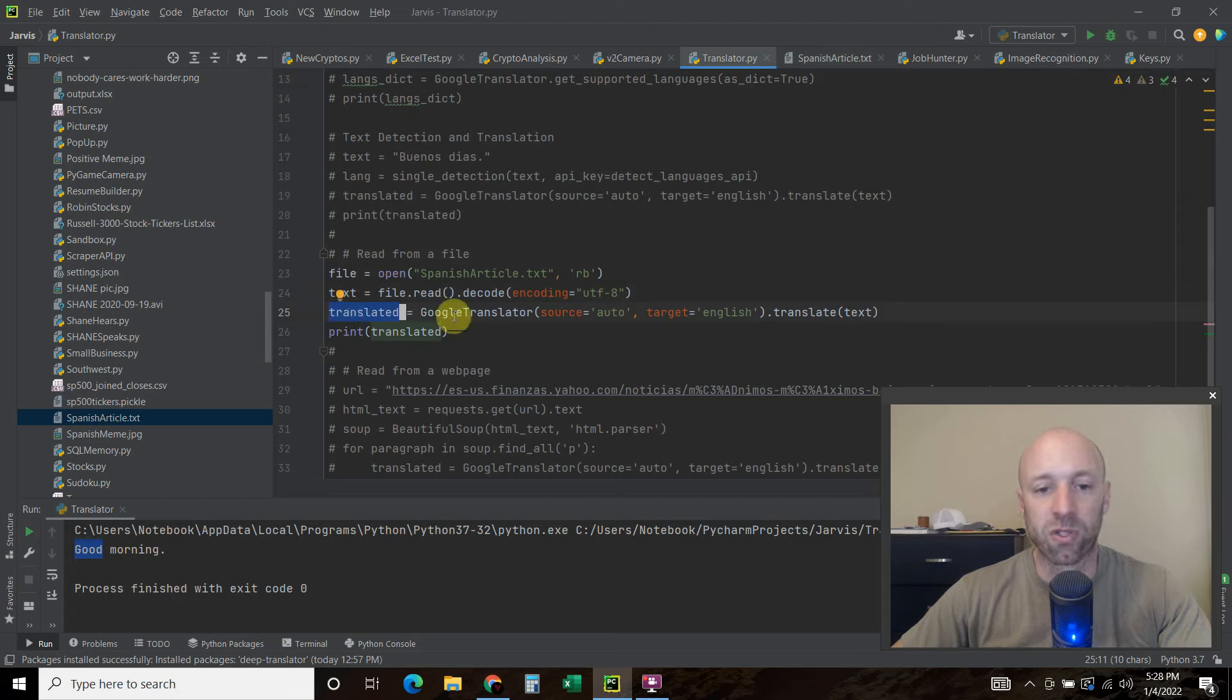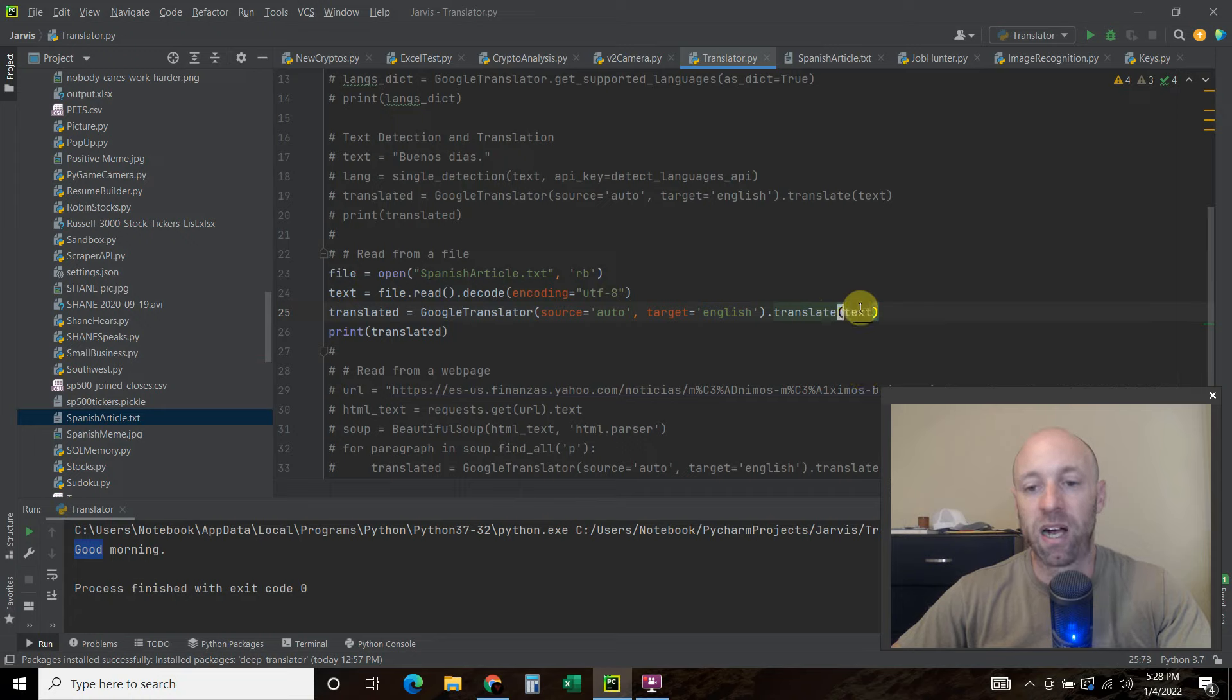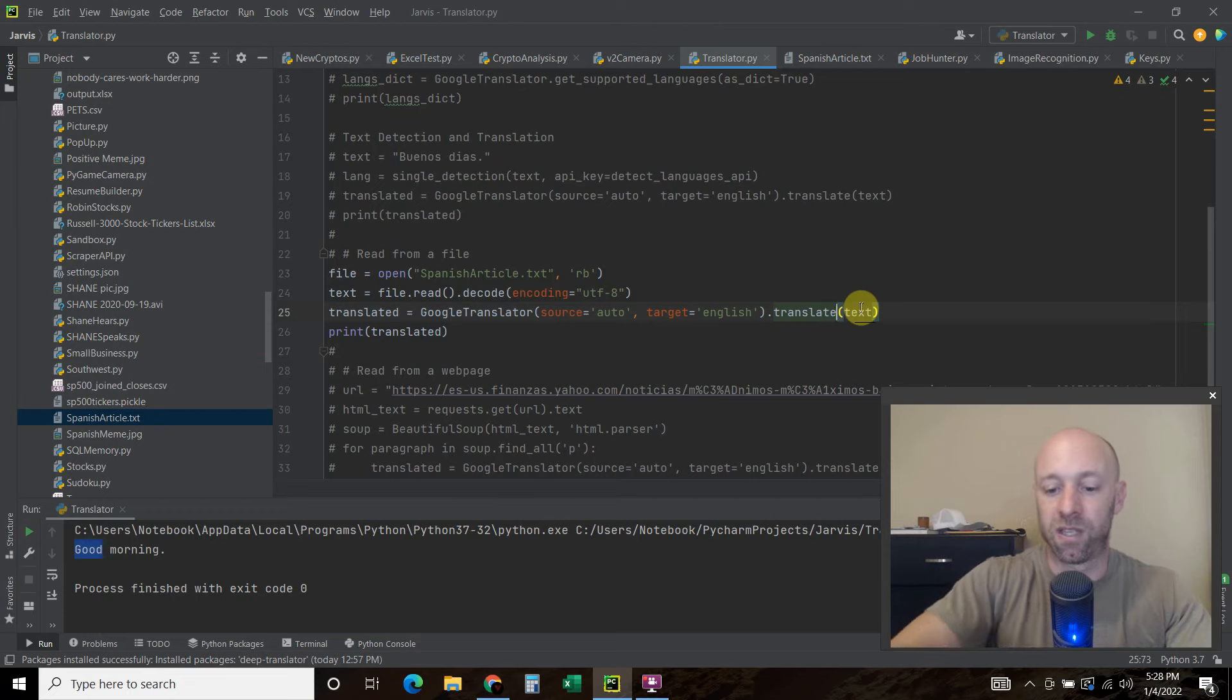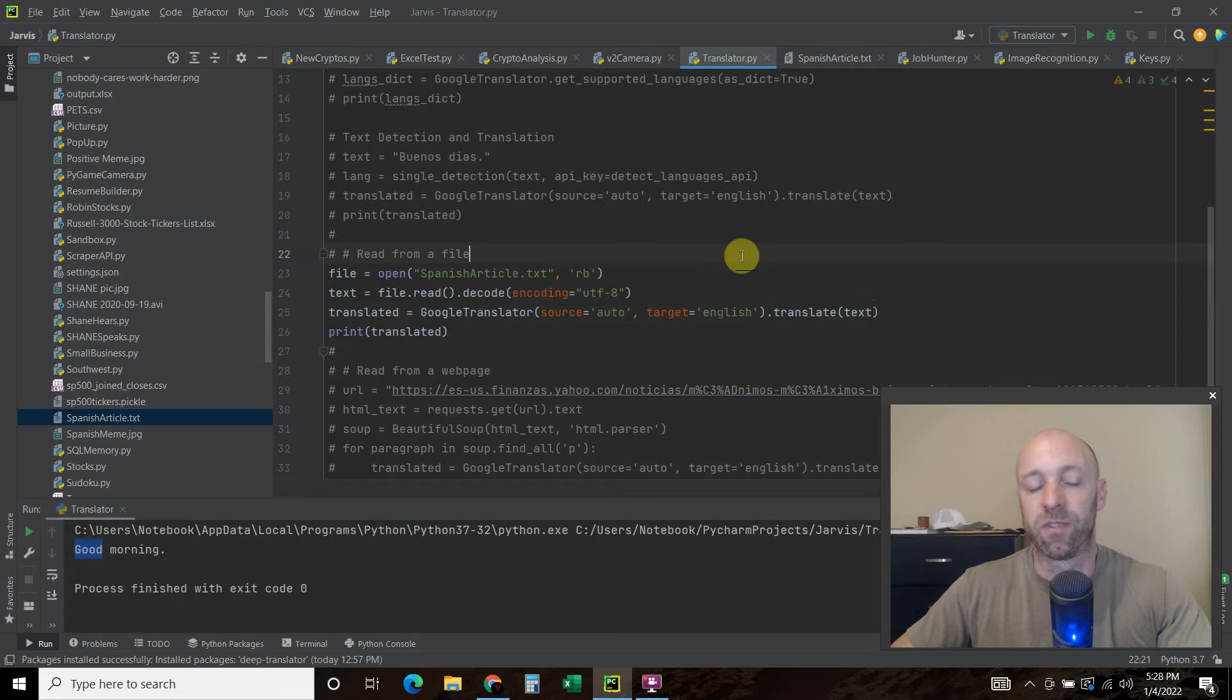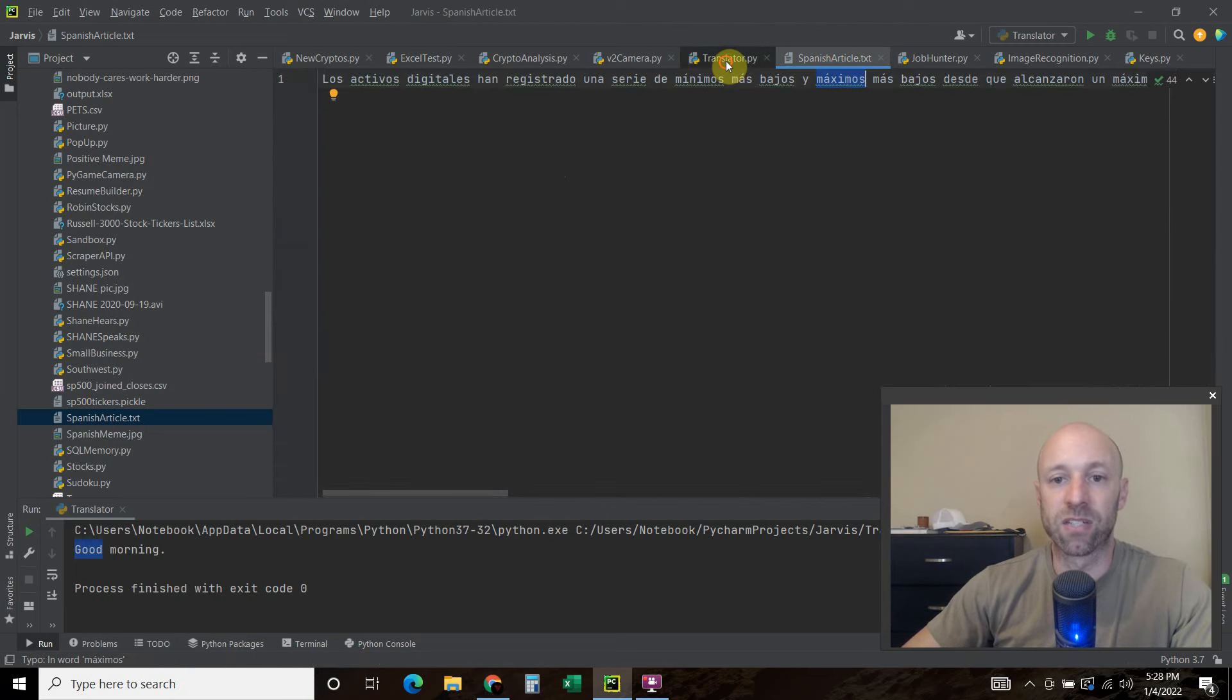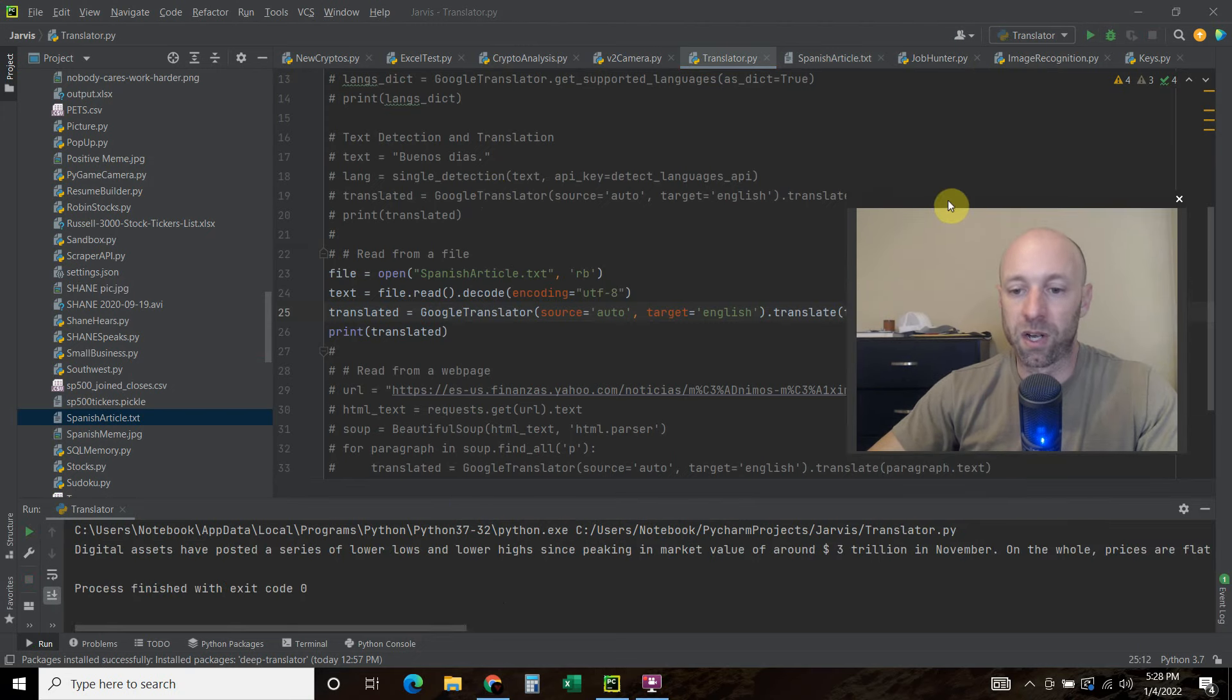Then same thing up here. We're going to do translated equals Google translator source. We're just going to auto detect target is English. And then we're going to translate the text. Now there is a method called translate file. But I wasn't able to successfully use it because I kept getting the unicode error. And so I found that this is the best way. So let's translate this right here, this text file.